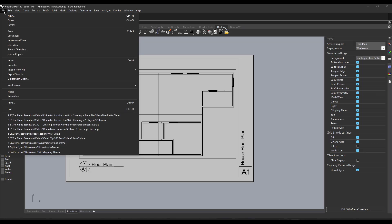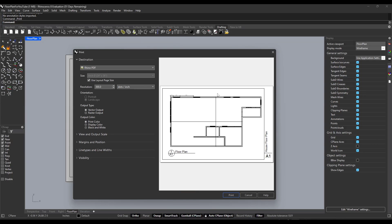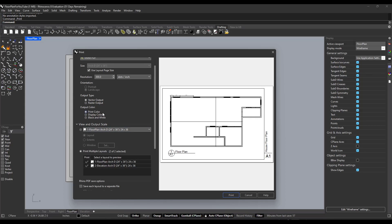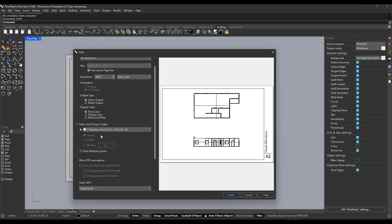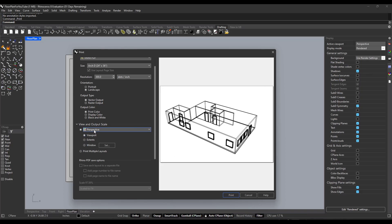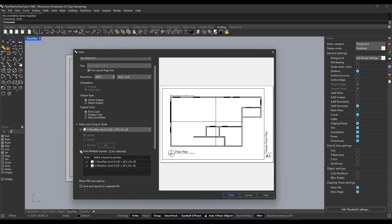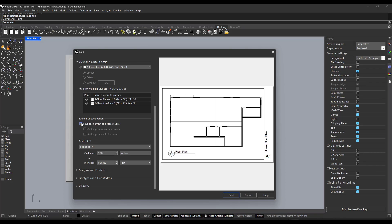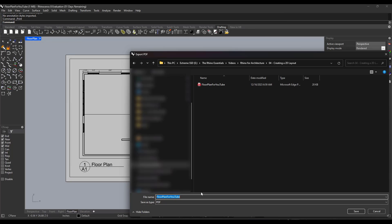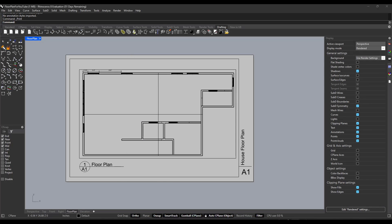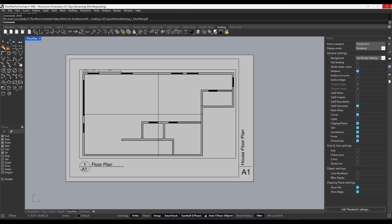Now we want to take this document and print it. Go to File > Print and we want to print both sheets. Go to View and Output Scale. Notice there's an option to pick either layout, or you can click Print Multiple Layouts to print both Layout 1 and Layout 2. You can set it to save to a separate file or a combined file. I'll click Save to Separate File and add a page number and page name to the file name, then click Print and call it 'House Drawing.' That will export both sheets to PDF.